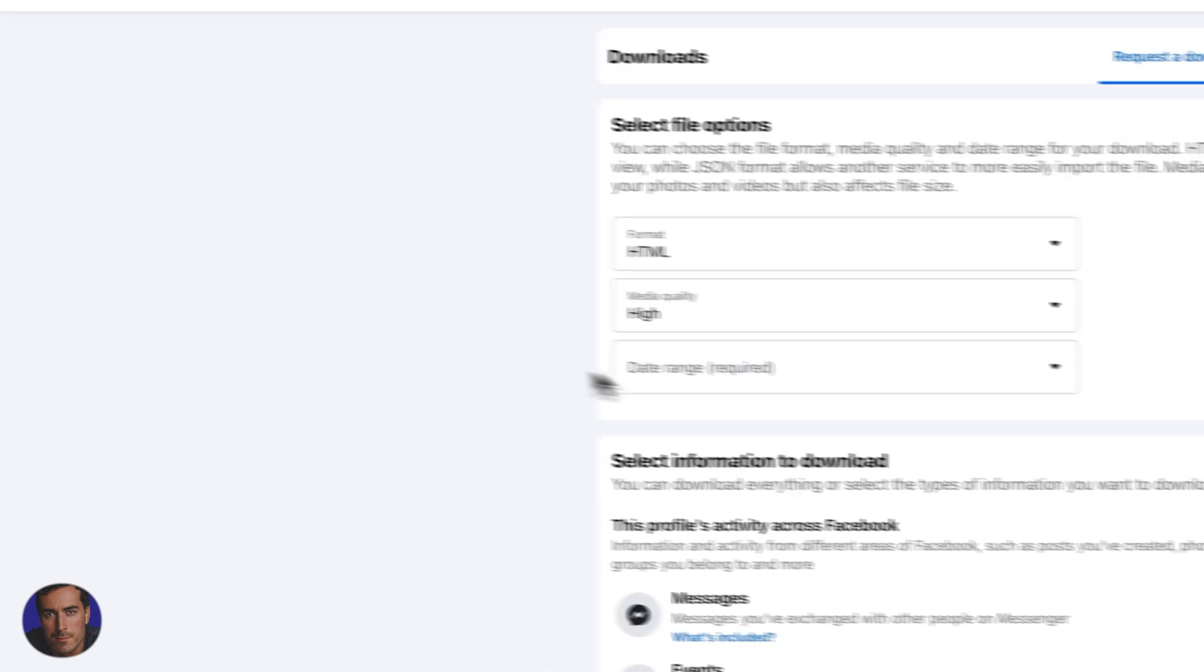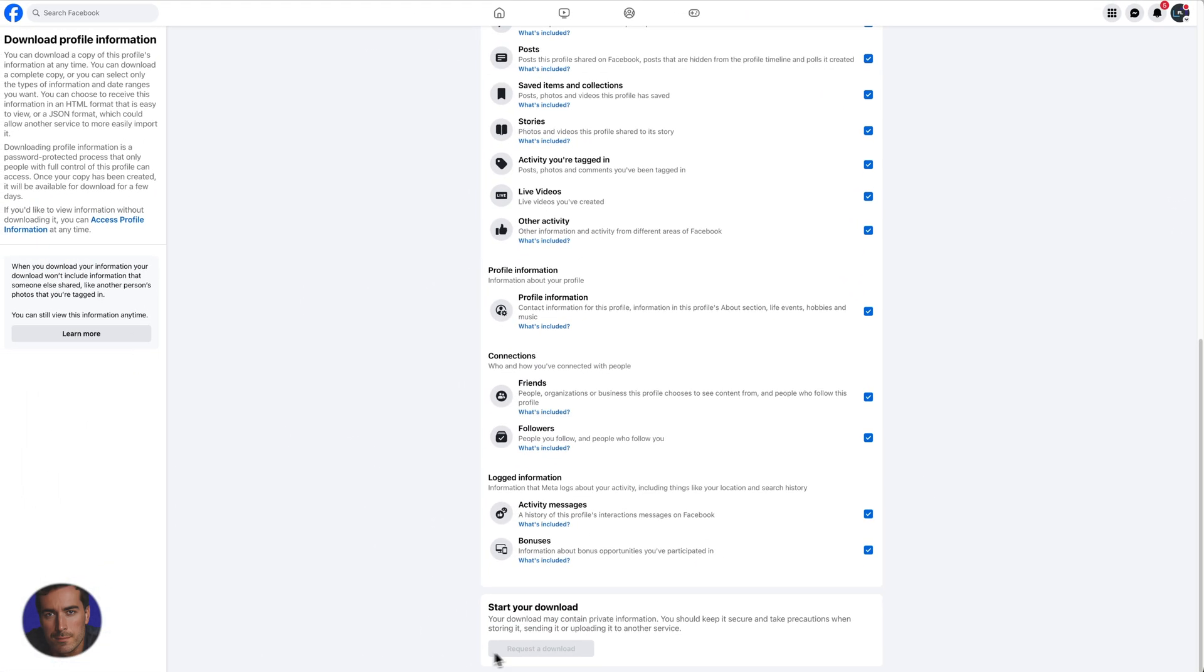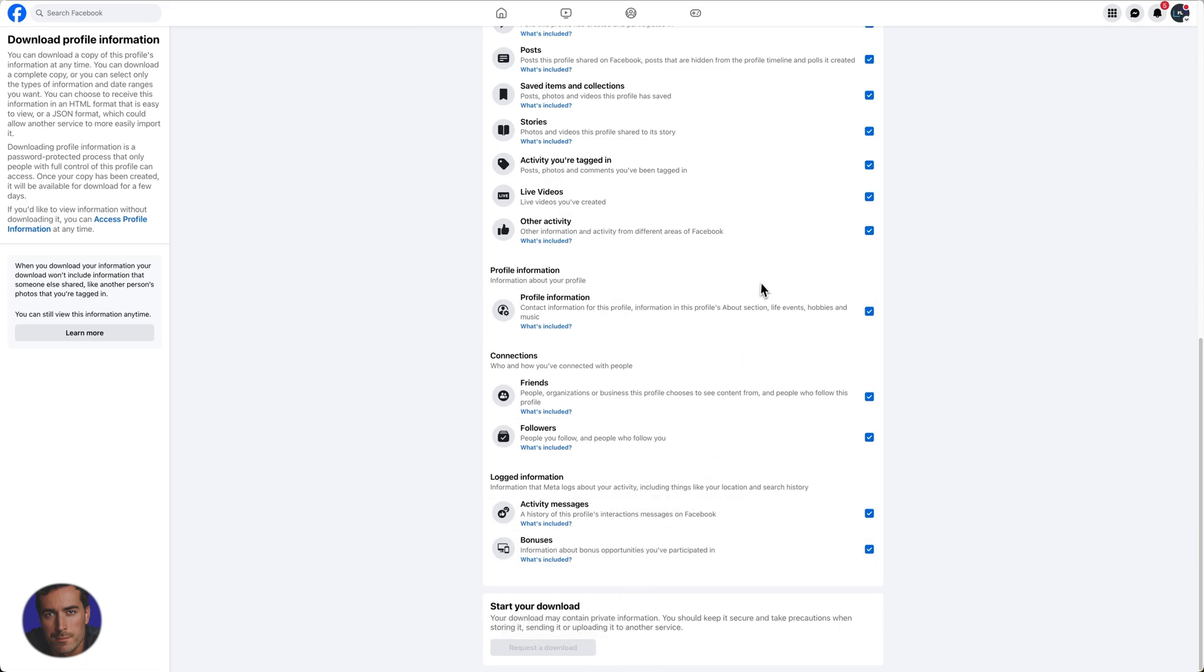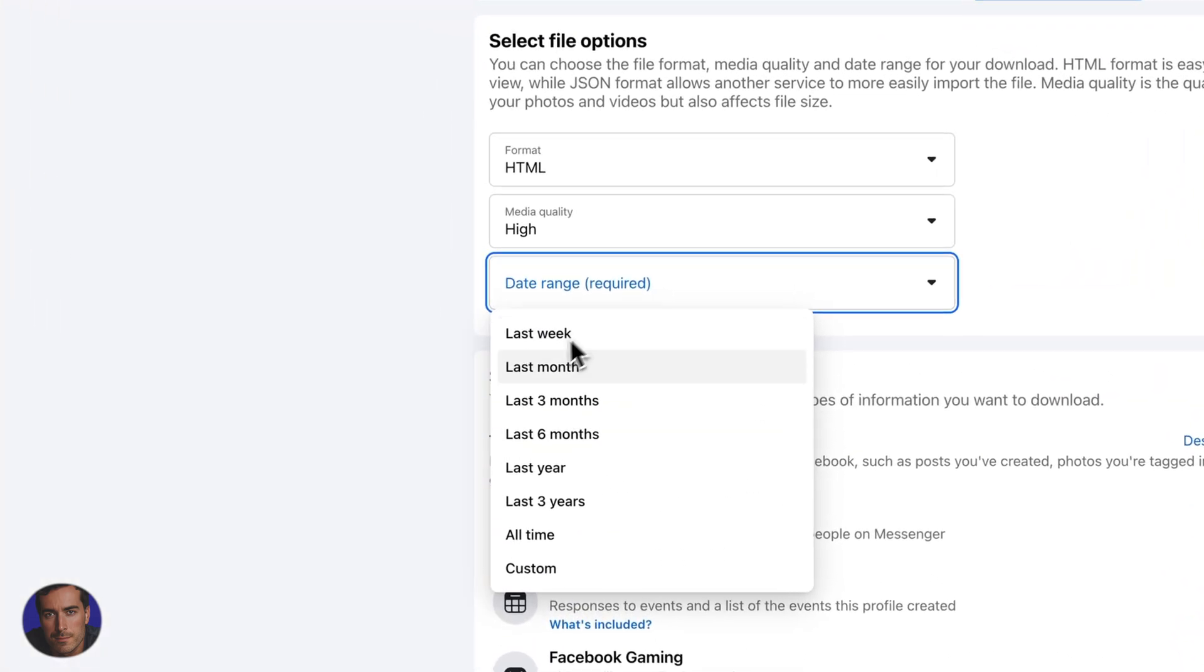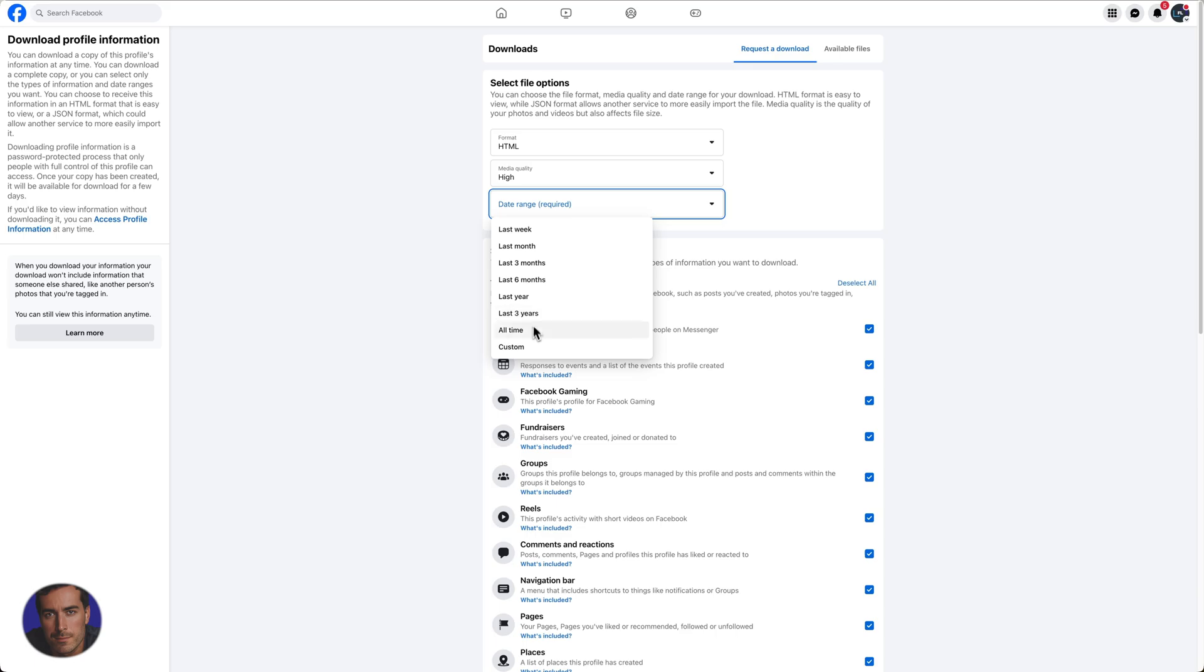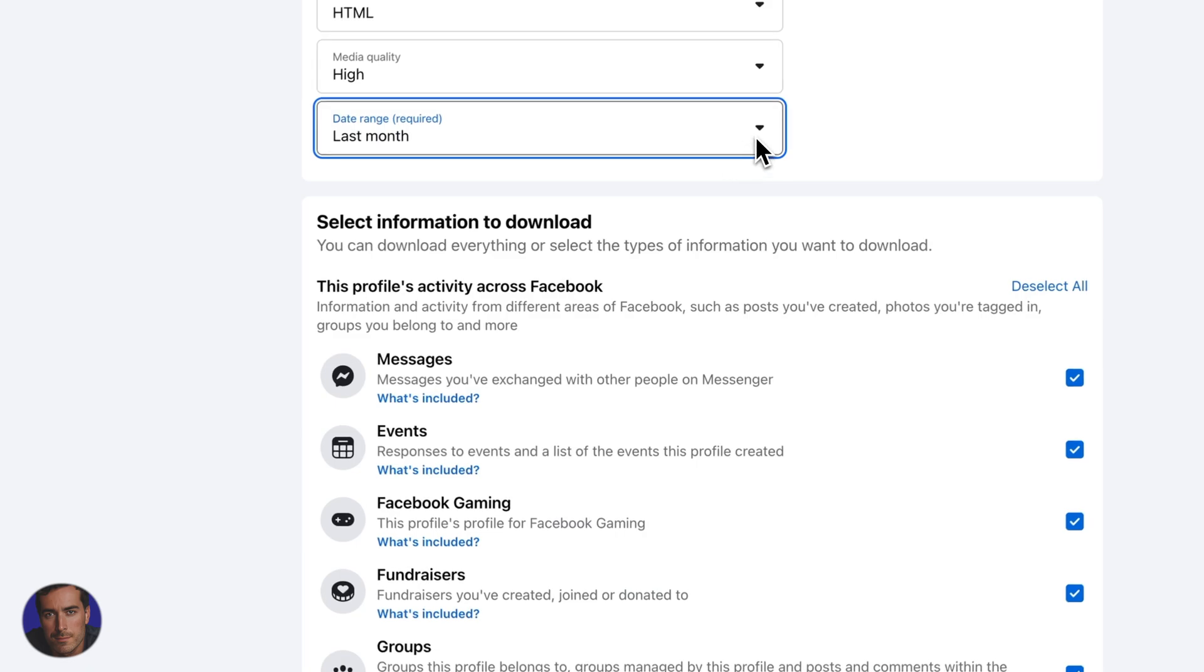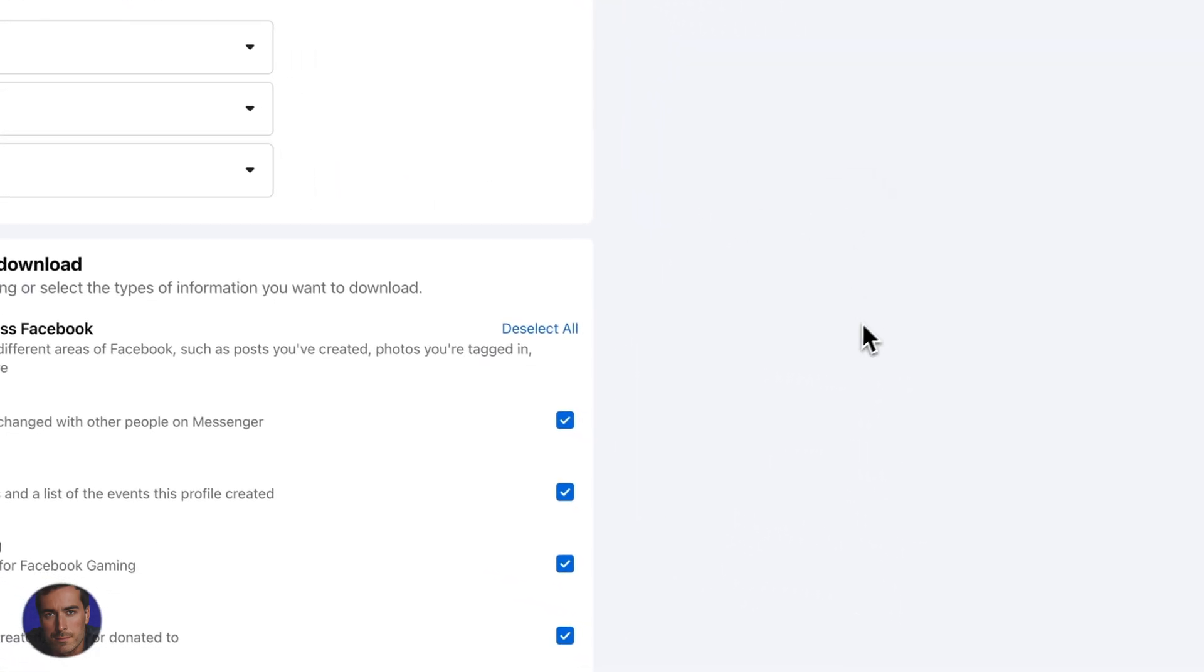Then we need to select a date range. This isn't actually selected by default. If you come down to the bottom, you can't request your download—that's greyed out until you've set a date range. We've got last week, last month, and a whole load of other ones. We can have all time or the last six months. I'm going to go for last month for the purposes of this video, but feel free to choose whichever one you want.